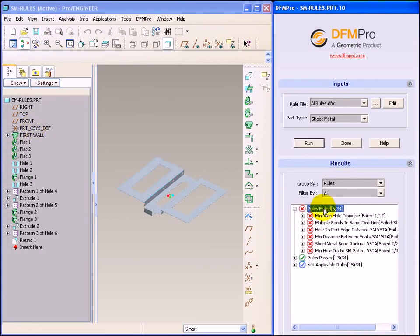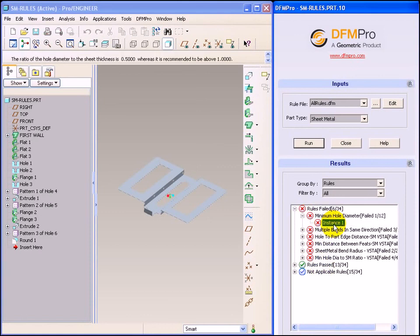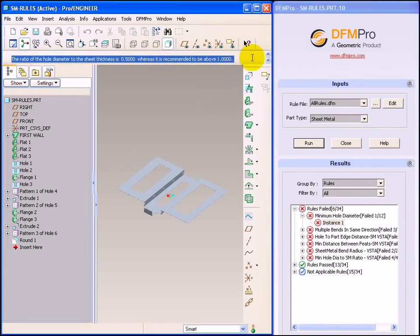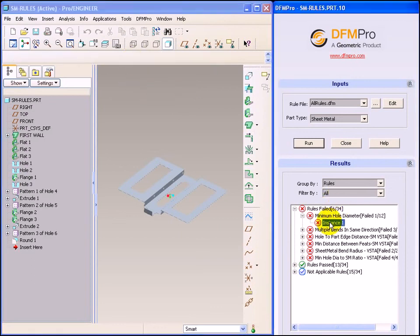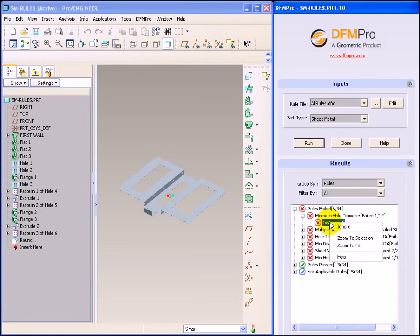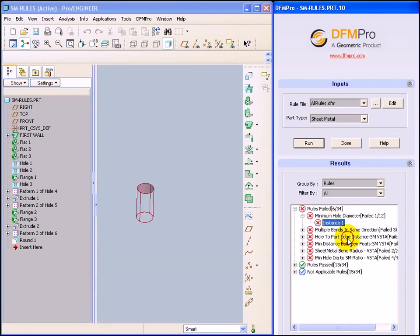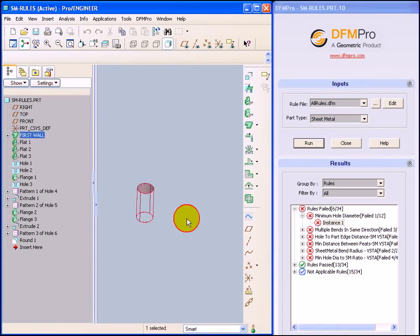The part is now processed and we have the following rule failures. Let's browse the rule failures for sheet metal. The first rule failure is related to minimum hole diameter. This is the message displayed which will allow the user to know the parameters which are affected due to this rule failure. Since the instance is very small, it is not readily highlighted in the graphics area. To solve this problem, just right click on the instance and say zoom to selection. DFMPRO zooms onto the failure instance to identify and locate it correctly.